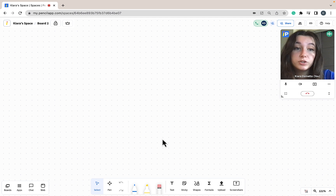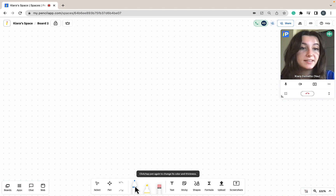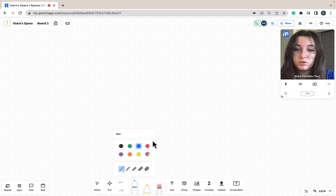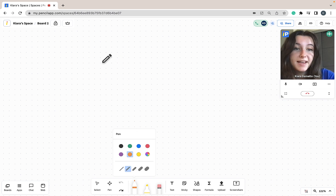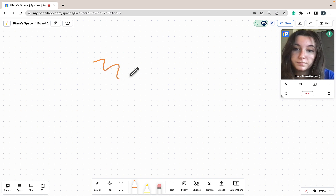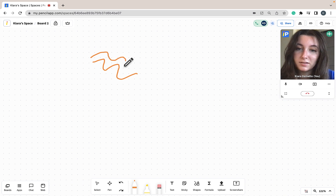Starting with the pen tool, to use the pen tool you are going to click on the pen icon using your cursor. If you would like to change the size of the pen stroke or the color of the pen that you are using, just click it again and your pen toolbar will appear. I can go ahead and change the thickness and the color of my pen, and to use my pen I'm just going to click and drag along the whiteboard.